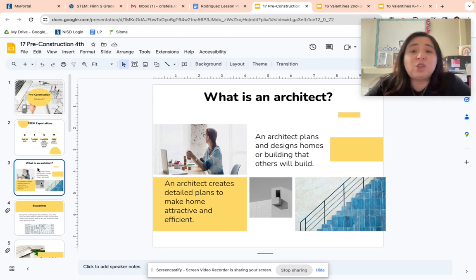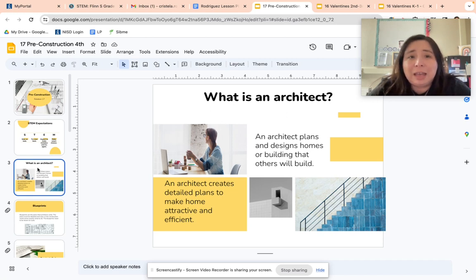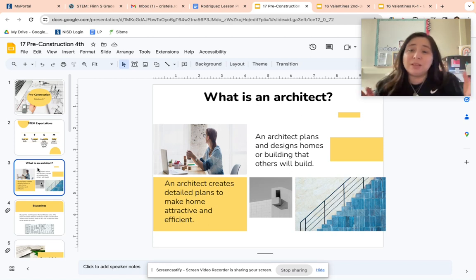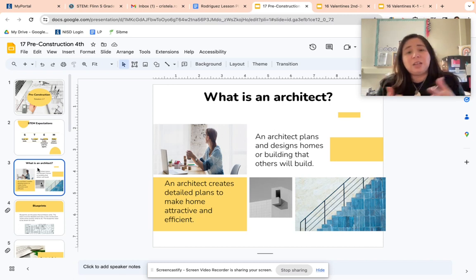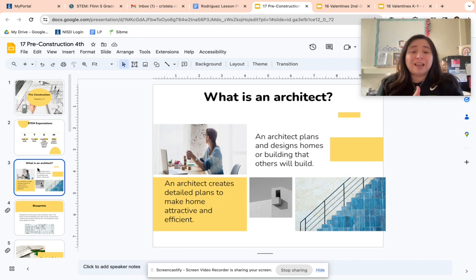Today in pre-construction, we're going to talk about the job of an architect, which is a career in STEM. You've probably heard of an architect before, but in case you haven't, the architect is a person who plans and designs homes or different kinds of buildings. They are not the person who actually builds them — they're the person that plans them. The architect's plans are given to somebody else, and the construction workers follow the plans exactly.